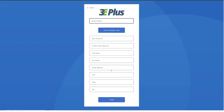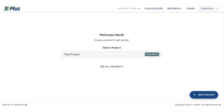Here, you'll enter your information to create an account. After entering your email, you can click the Send Verification Code button. After doing so, you'll be sent a code to confirm your email address. And after inputting that code, you'll be brought to the main 3e Plus menu, ready to get started on creating projects and getting results with the new 3e Plus.